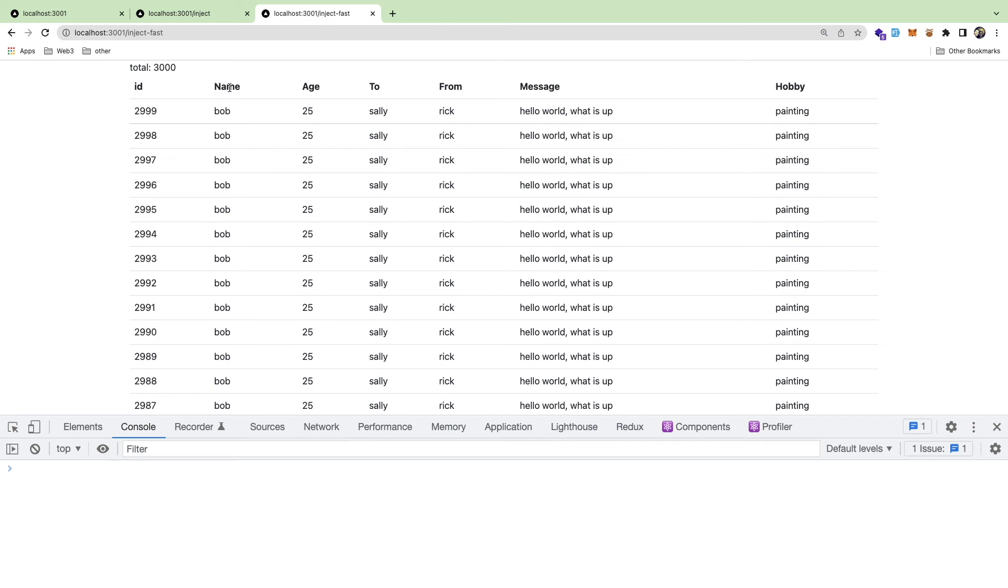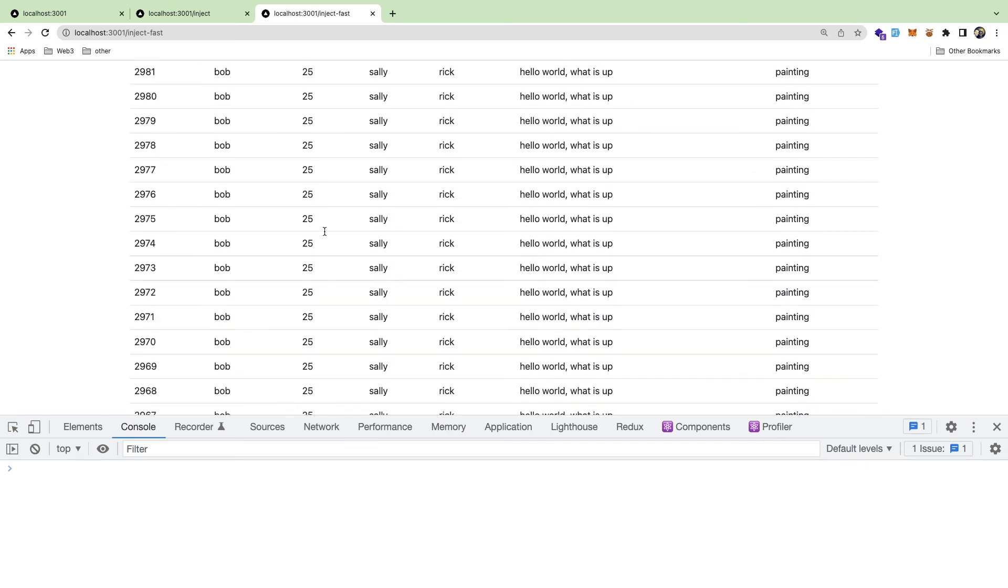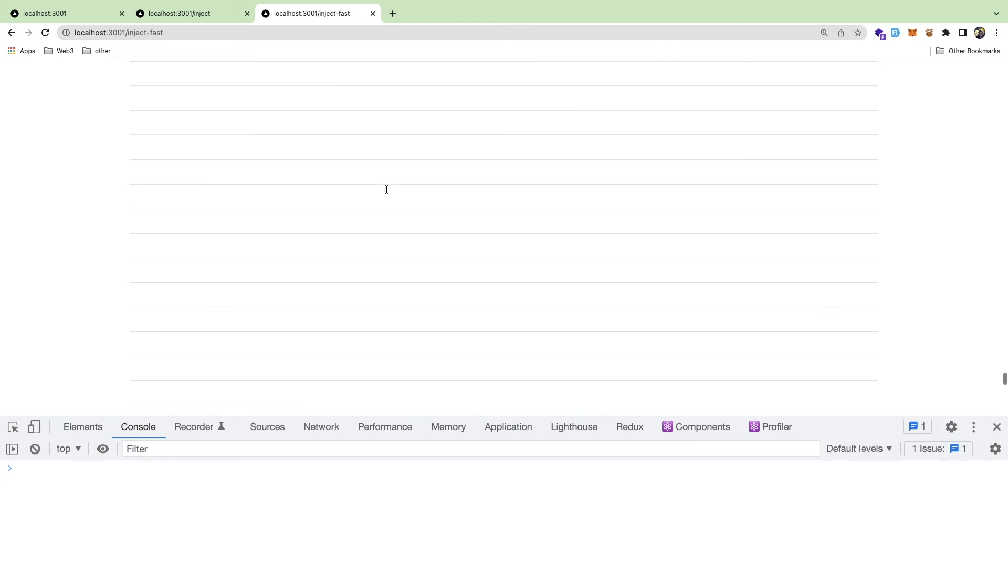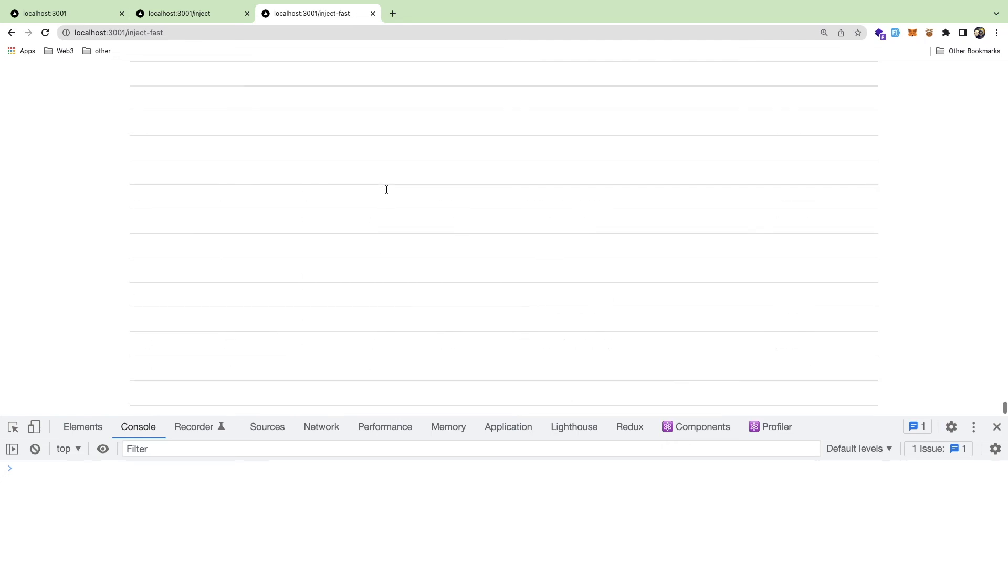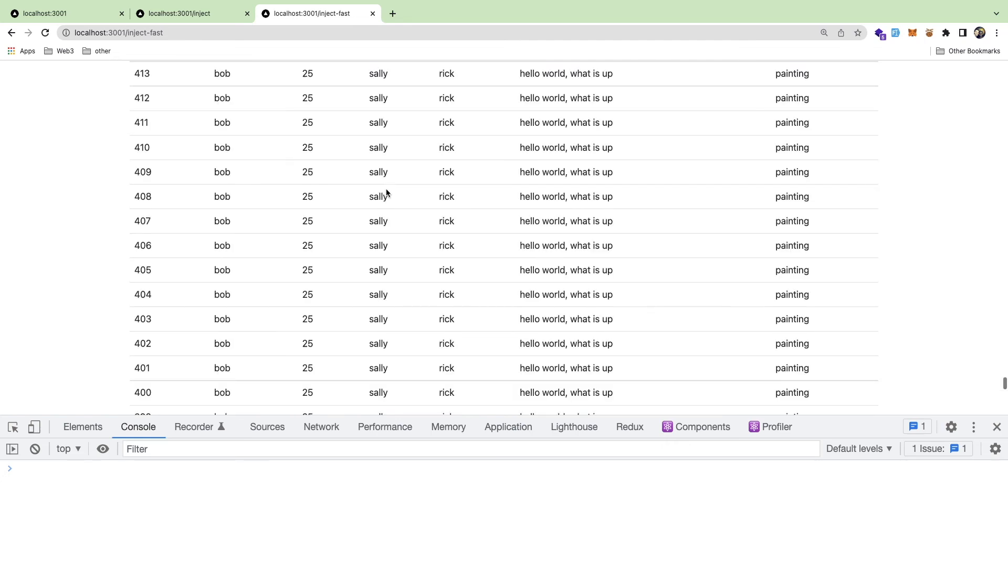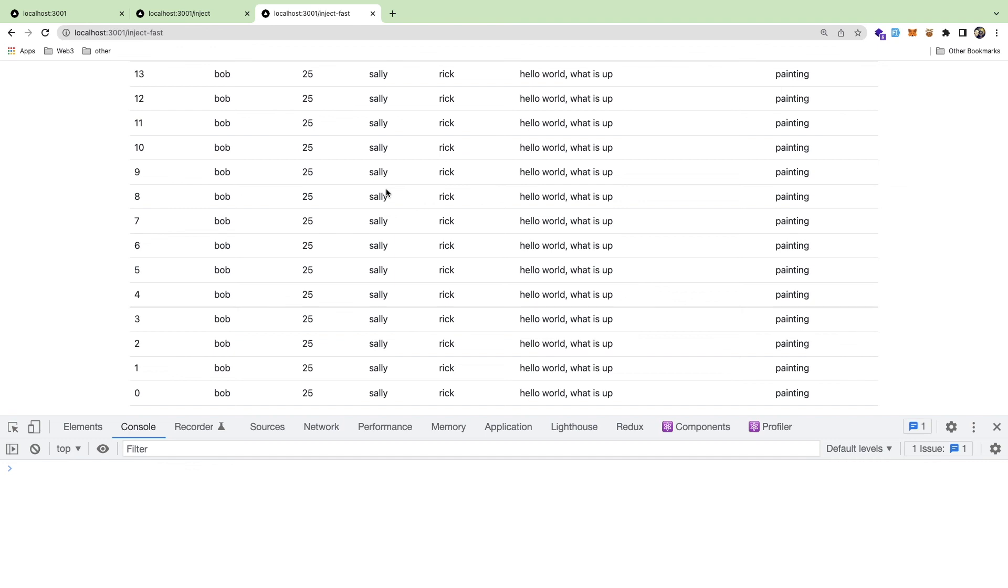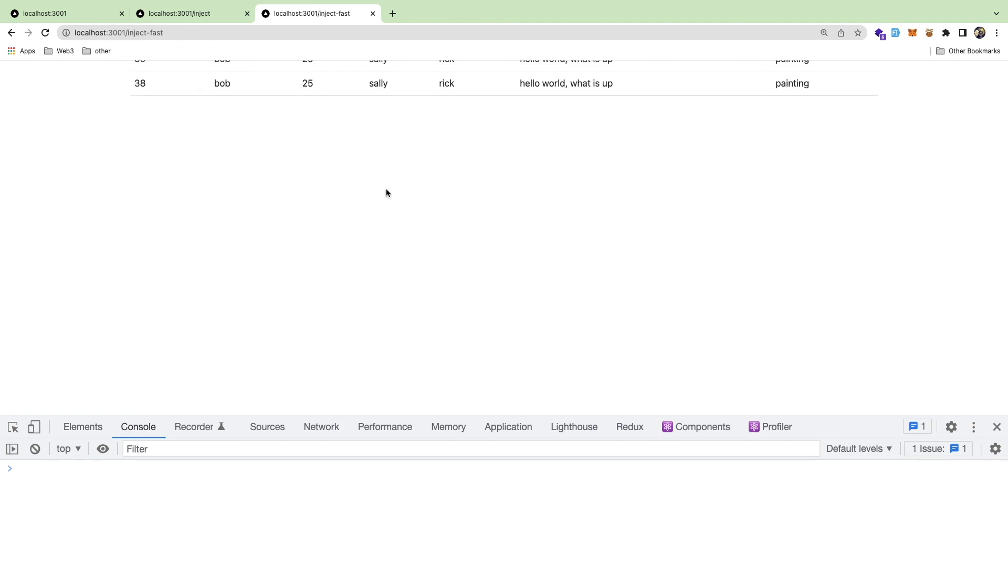But the problem is that this is taking like a long time because it keeps on appending smaller chunks over and over again. So that's kind of the approach I'm trying to figure out.